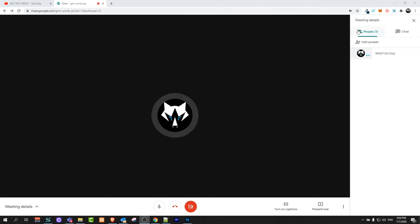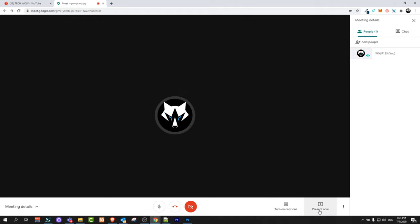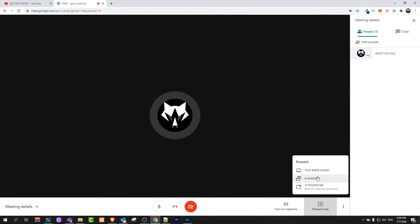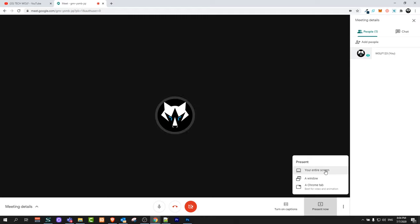As you can see I'm currently in the Google Meet. I have opened it and to share screen all you need to do is click here at the very bottom on present now and you can select from your entire screen if you would like to share your screen.